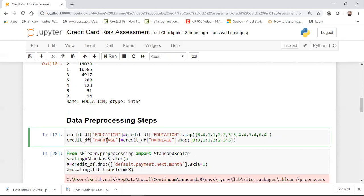Similarly, with respect to marriage, there are also different categories like 1, 2, and 3. There is also a category 0. Category 3 basically says that the person is married, and this mapping is also happening based on the information given in Kaggle. I'm mapping 0 to 3 as well. You can get the dataset link and all the description about the fields from Kaggle — I'll also share the link in my YouTube channel description. So those are the two mappings I'm using: one for education and one for marriage.